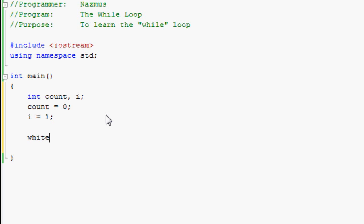Now we start off the while loop with while(i<10). This is basically telling the program to run until i reaches 10. i already equals 1 right here. It'll go up to 10. I'll show you how that works as well.